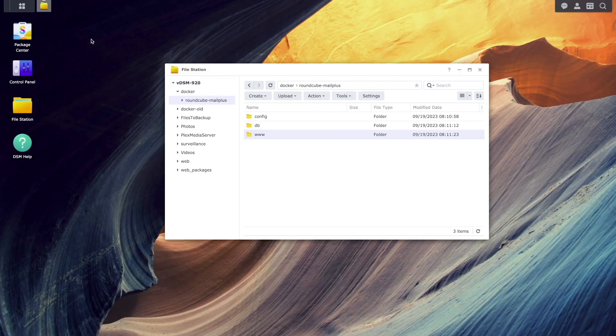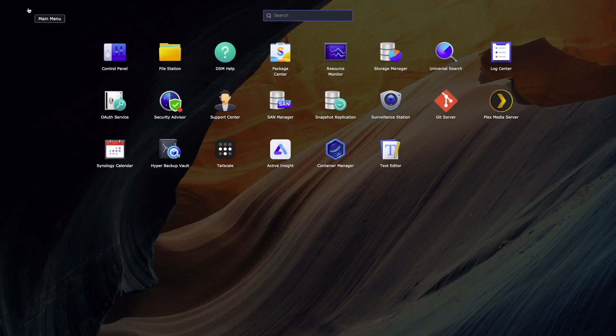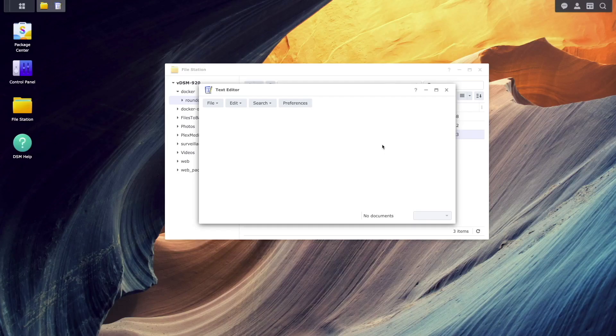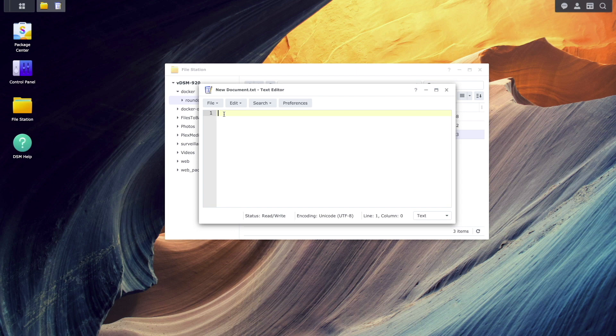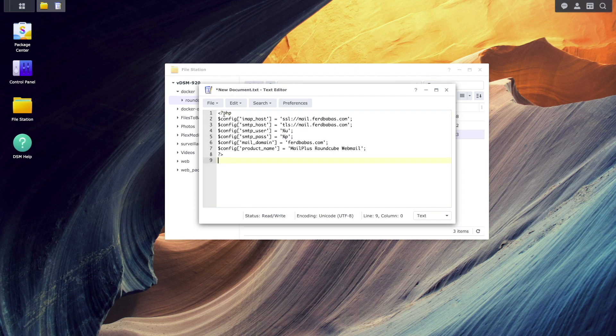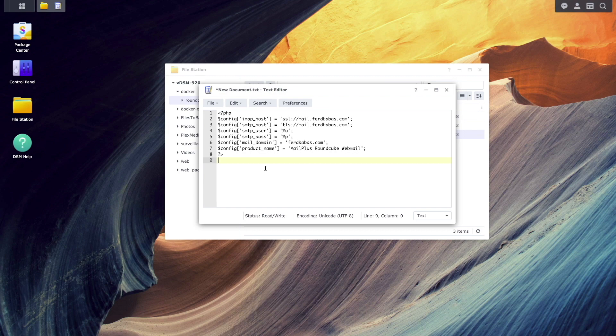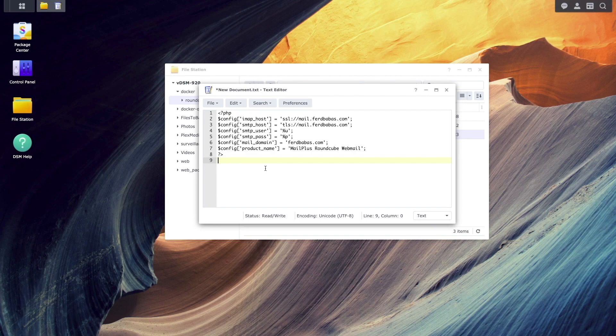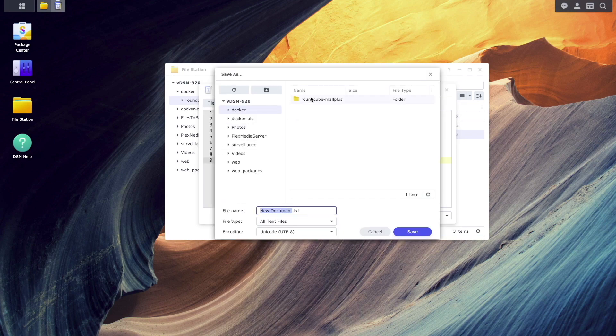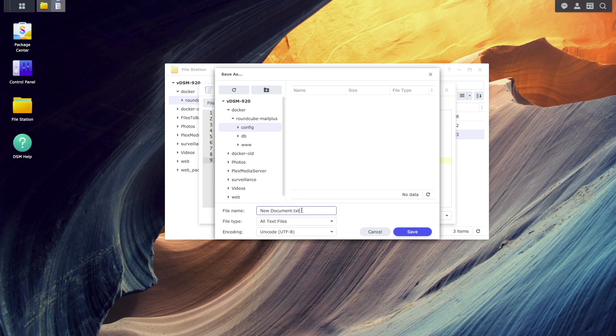Next, I'll launch the text editor package, create a new text file, and paste in the PHP configuration needed to access my MailPlus server. I'll also leave a template of this file in the description below that you can use in your setup. I'll then save the file under the config directory that was just created, and name the file config.ini.php.